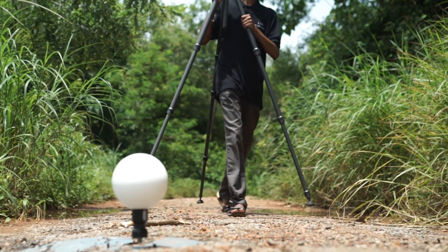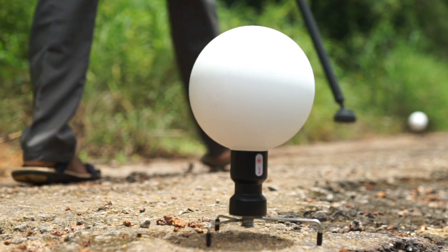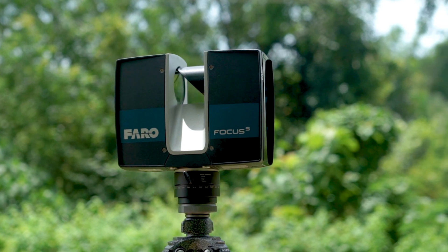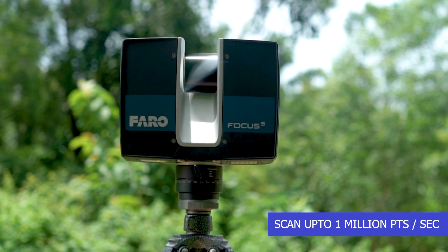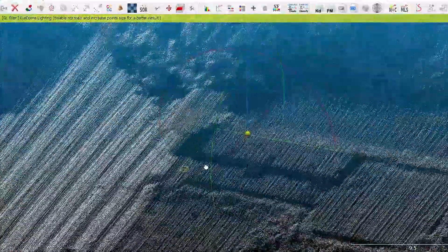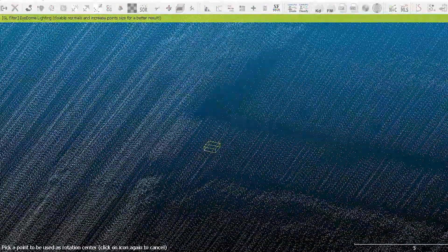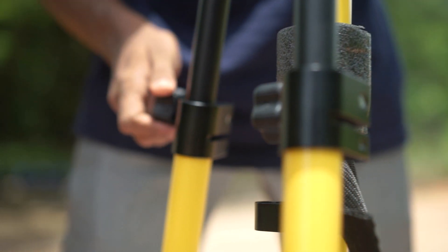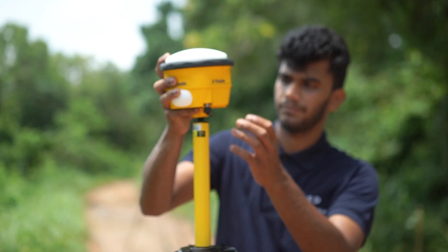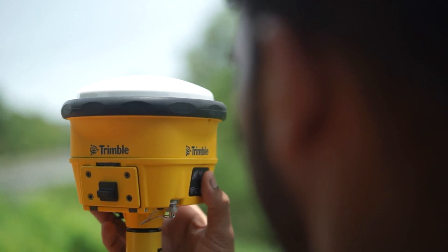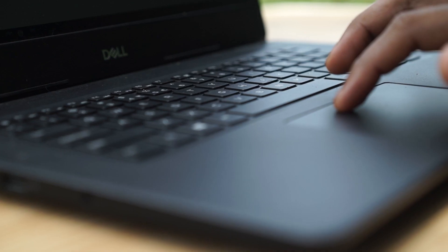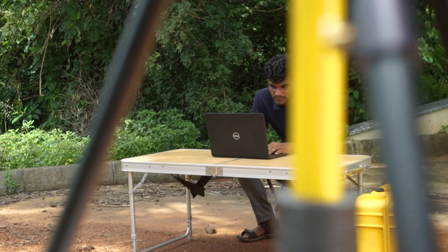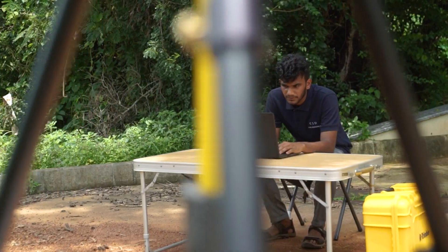After all these settings, the scanning is done for data collection. Similar scans are carried out at various locations of the site. For geo-referencing of the whole project, differential GPS is employed. With the help of GPS satellite connections, the exact ground coordinates and elevation of the area are collected with millimeter-level accuracy.